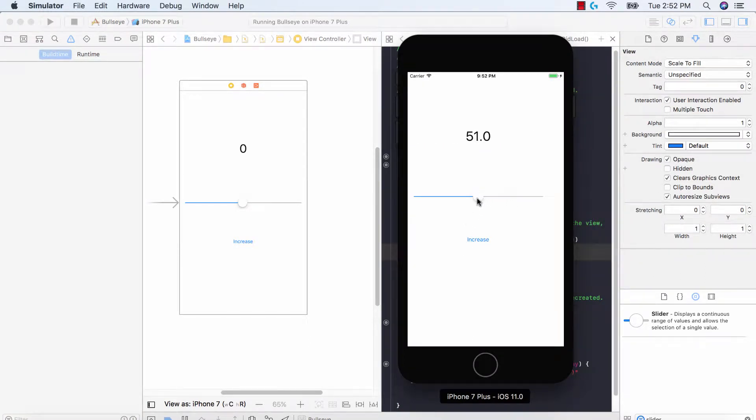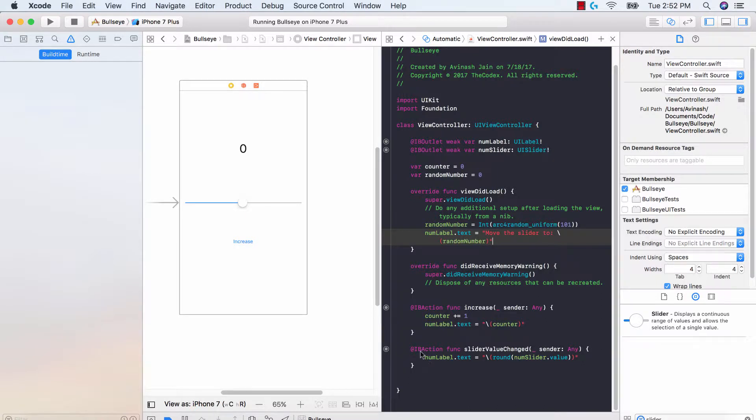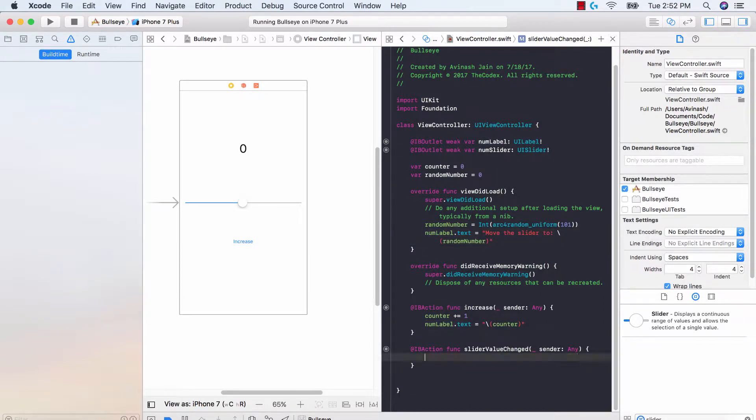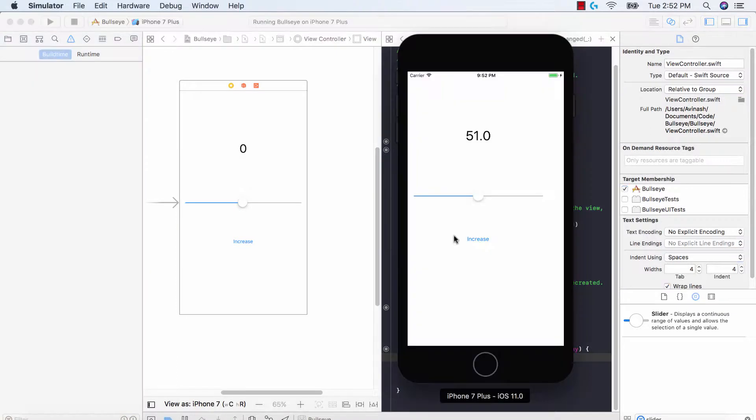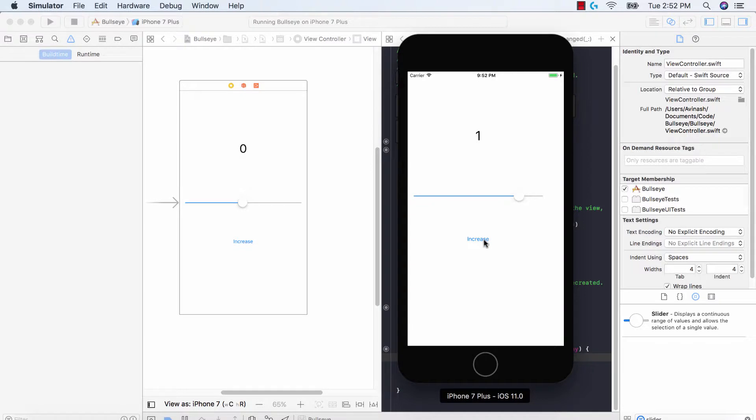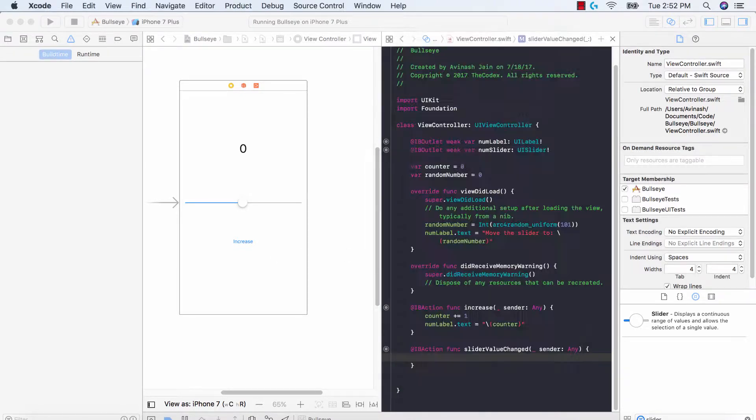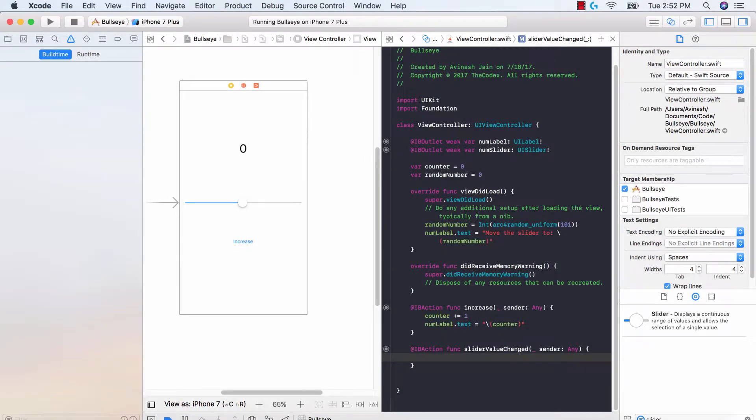So the next thing is to now go ahead and remove the slider value changed. So we don't need this right now. So once the slider has been moved to the correct value we want to see if we were right. So we need to have our increase button change and instead of doing increase we need it to check if we're right.